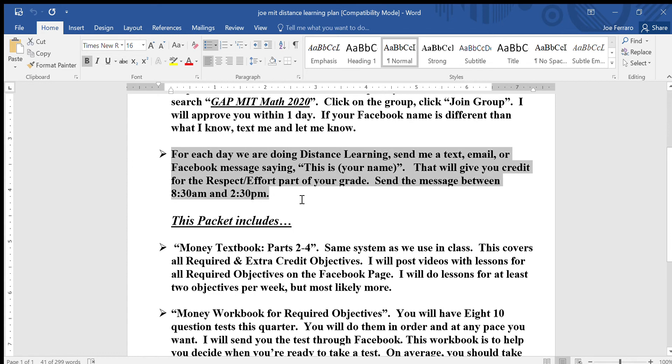Starting next Monday, if you pick up your folder with us, I will count that as checking in for both attendance and for the respect and effort score in my class. After that, you'll need to send me a text, email, or Facebook message with just your name. I accept that any time — it says 8:30 to 2:30, but I'll go a half hour either side, so 8:00 to 3:00 is probably fine.